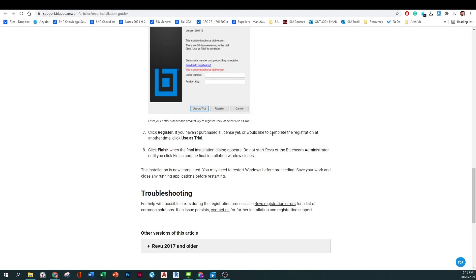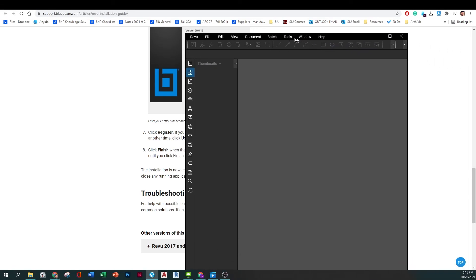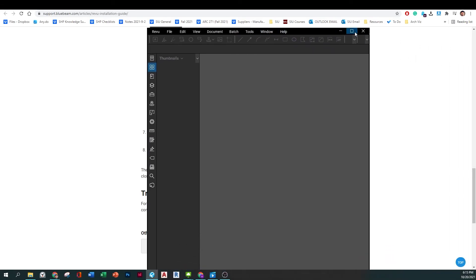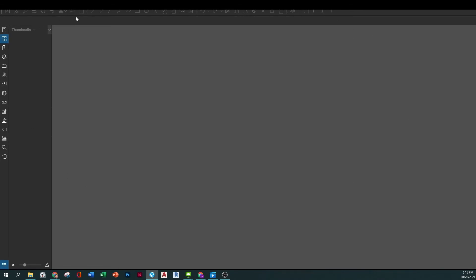Once you have it installed, go ahead and open it and try opening any PDF files that you have on your computer. If you have none, try to download anything from the internet. And once you do, this is what you should see. Whenever you open any PDFs, make sure you make REVU Bluebeam your standard software for opening PDF files.